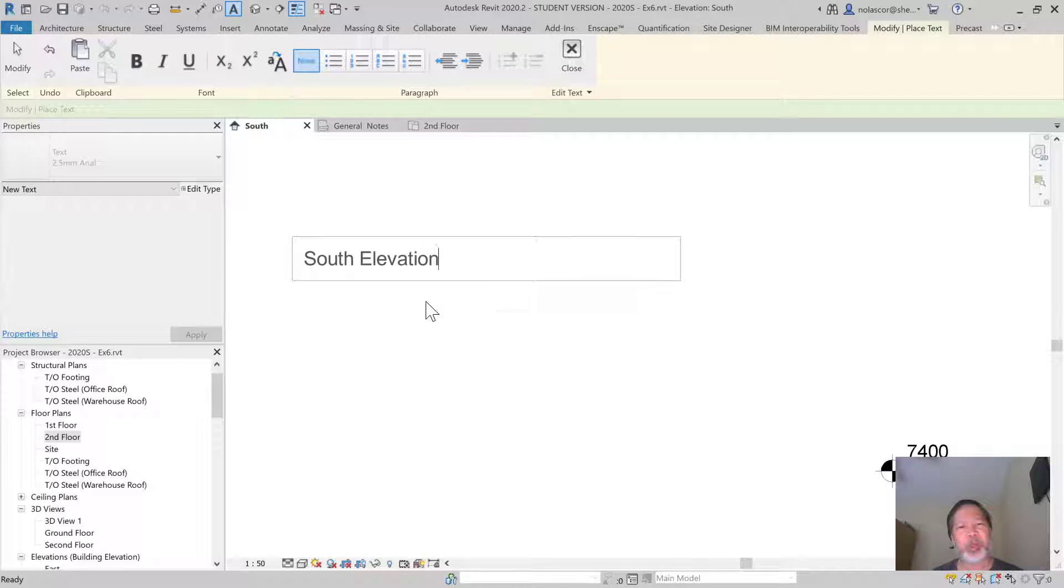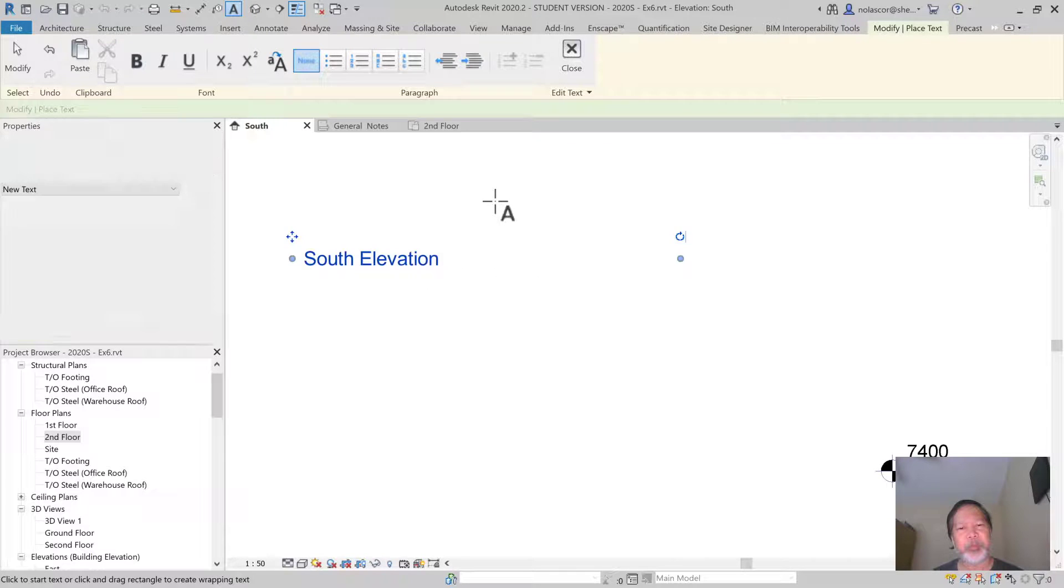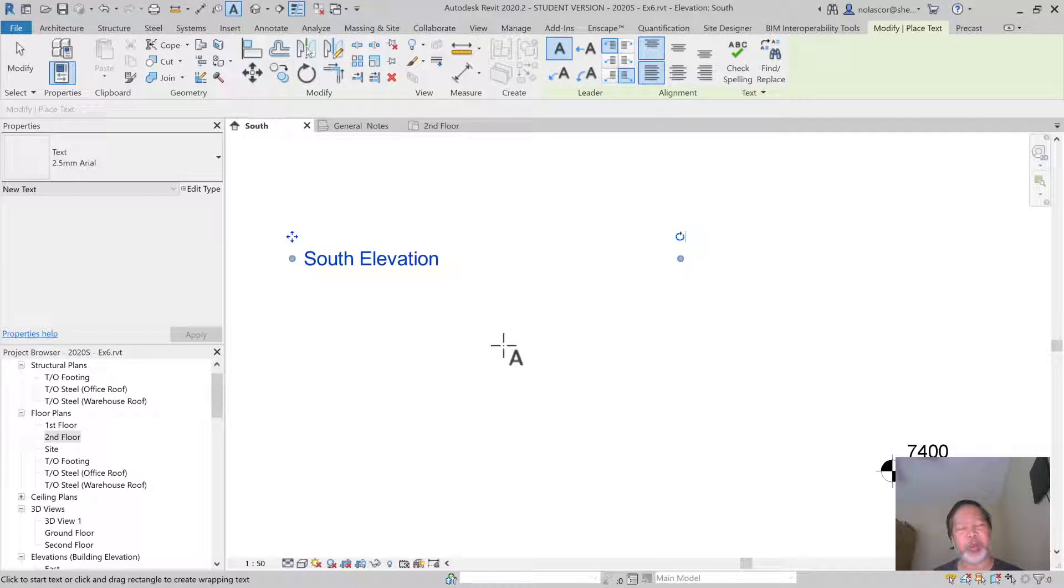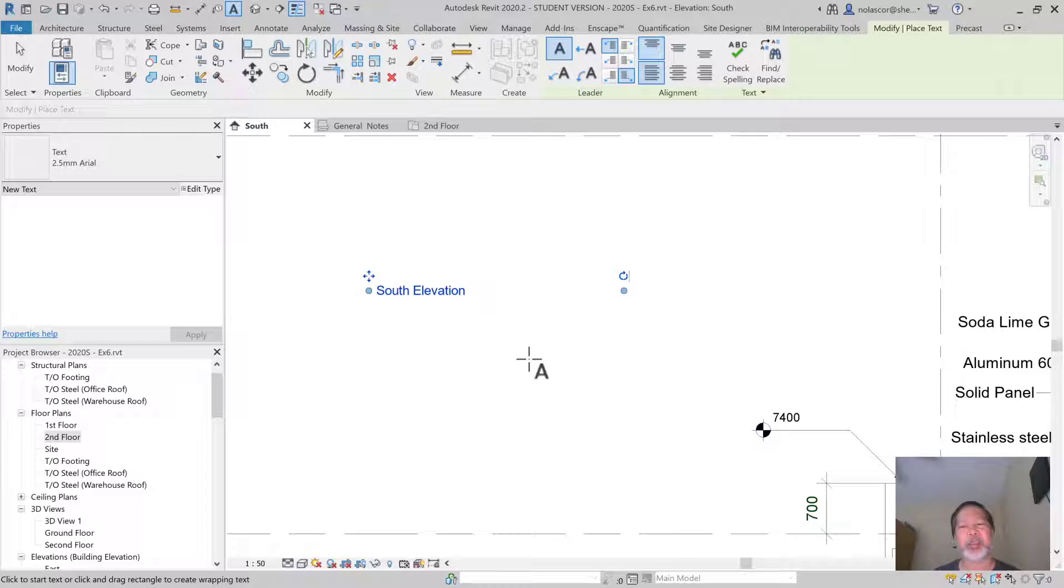I'll just cancel this. The best way to end a text command is to click outside. That will accept your text.